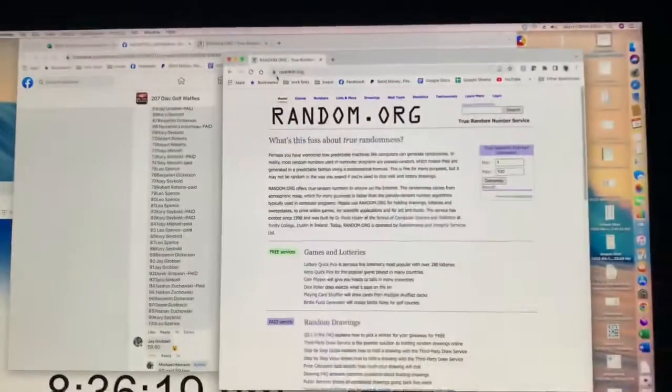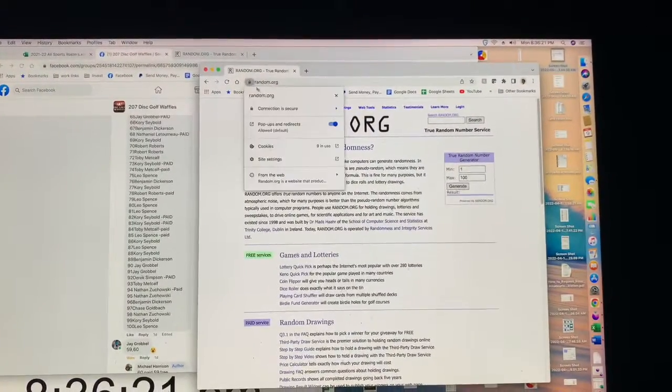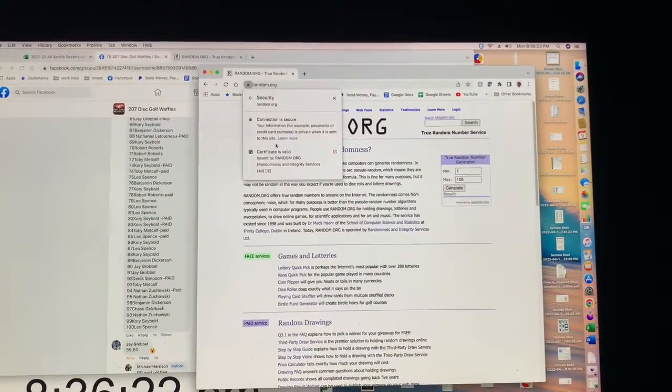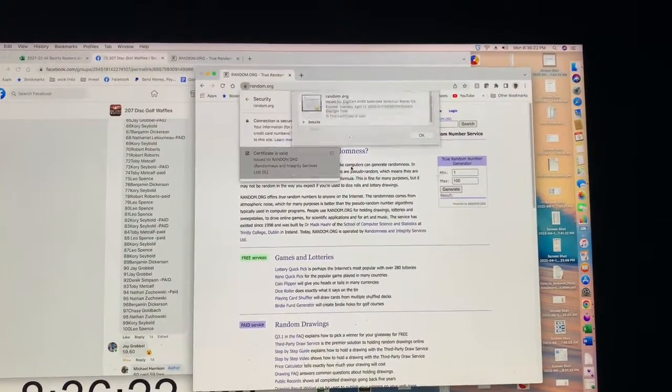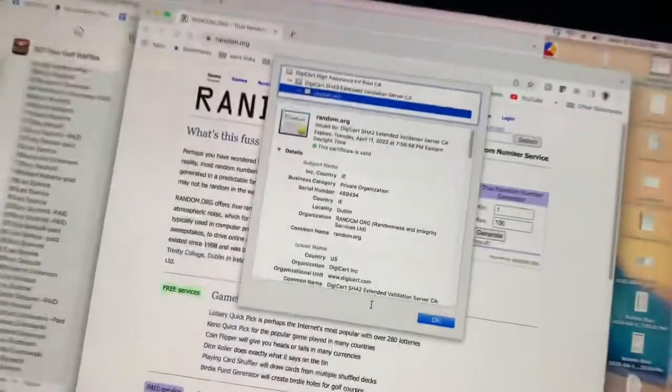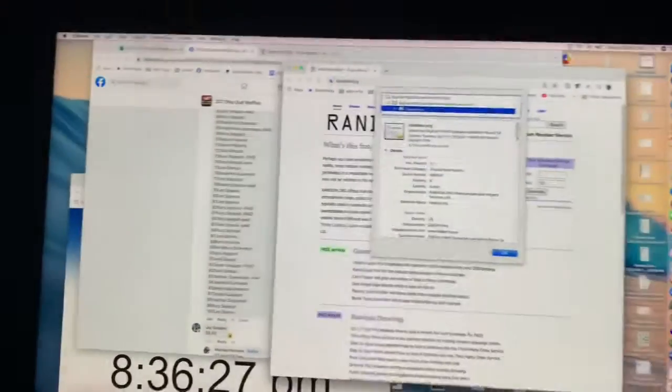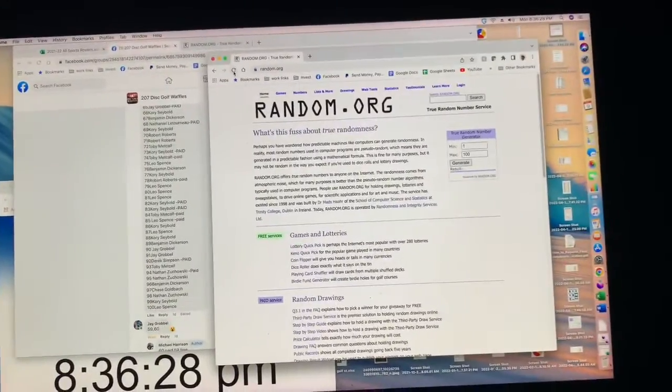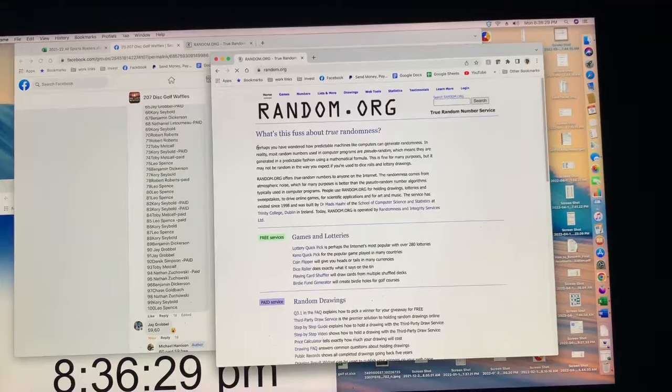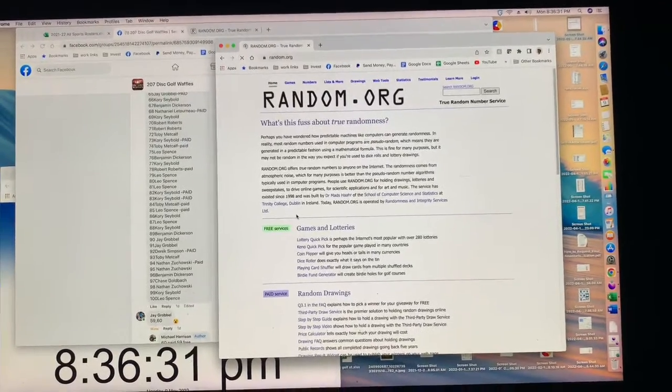All right, I'm scooting a little bit this way. All right, let's see on the bonus.